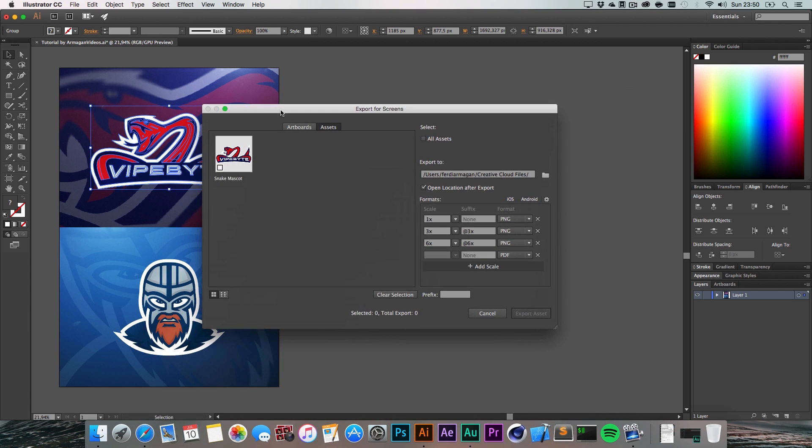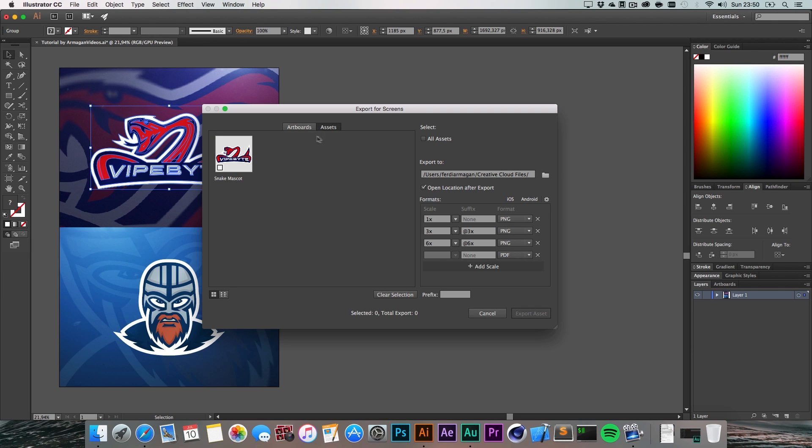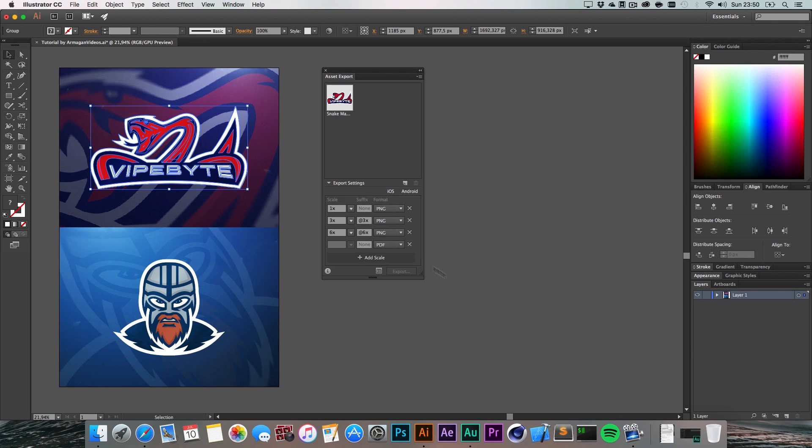It has a bit more settings than the asset export window. That's basically it - you can change the formats right here and export it. You can also clear the selection to see what you want to export. It's super handy guys and I really wanted to show you this in case you didn't know it or you didn't upgrade yet.